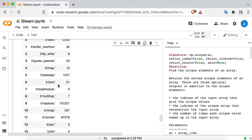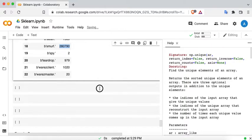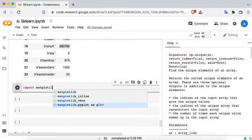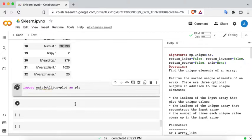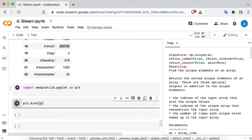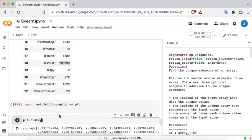Another way to verify class imbalance is visually. Let's import matplotlib.pyplot as plt, then use plt.hist on variable Y and see what happens. There are so many classes in single digits and a few classes that are really very high — there is a huge class imbalance clearly visible in the histogram.